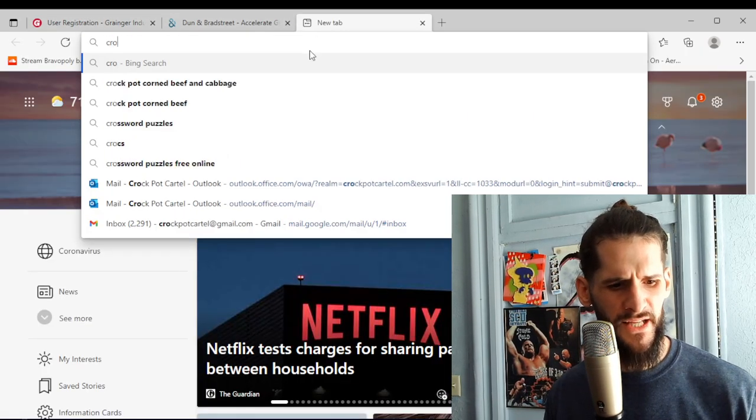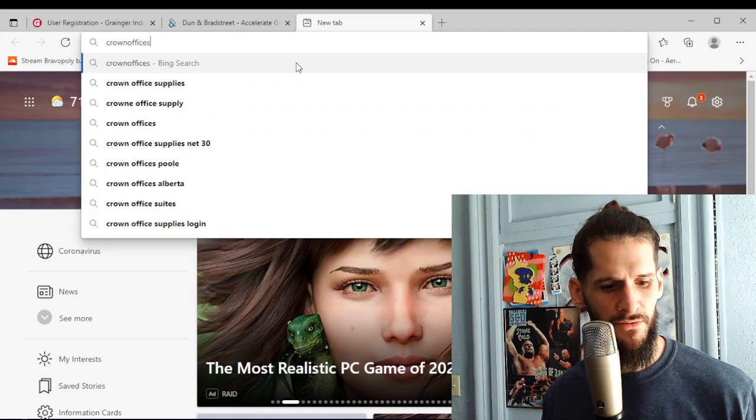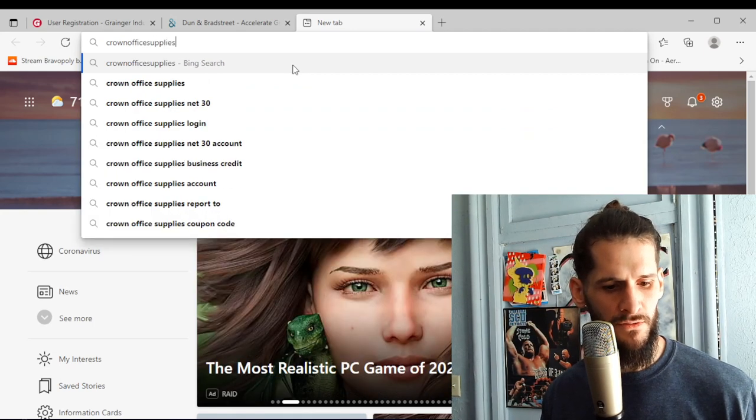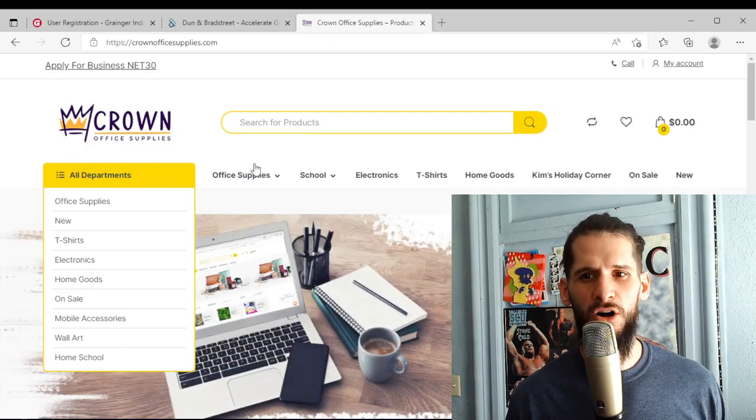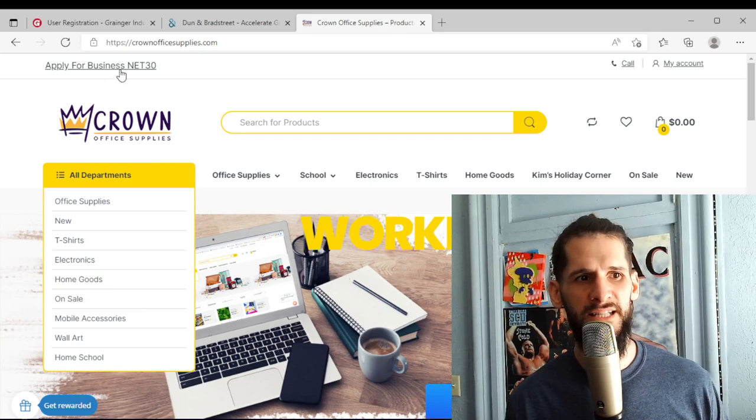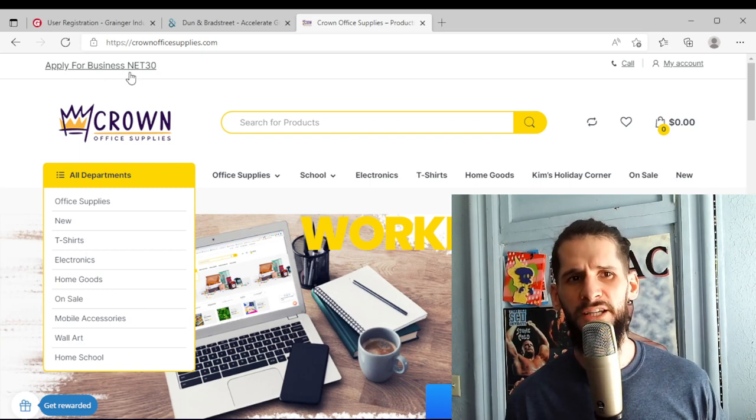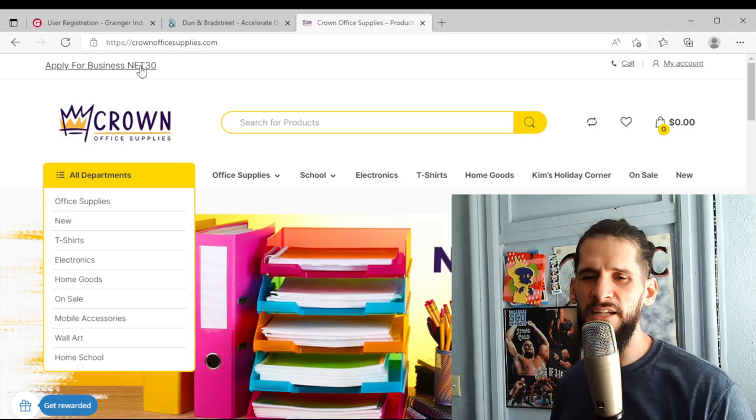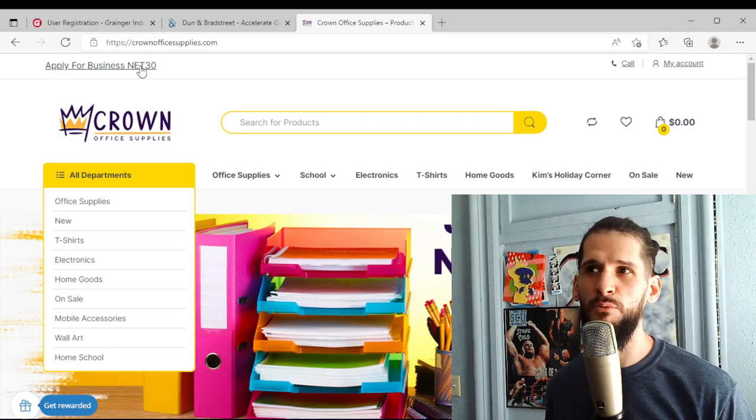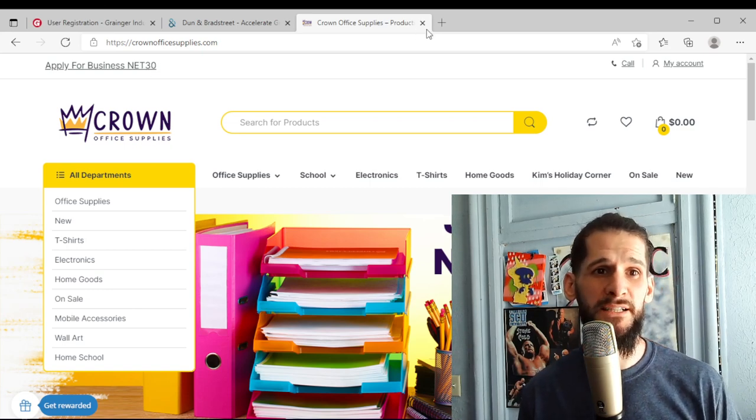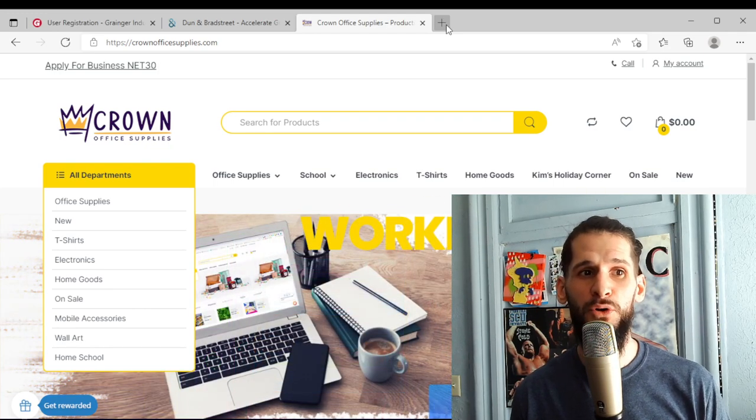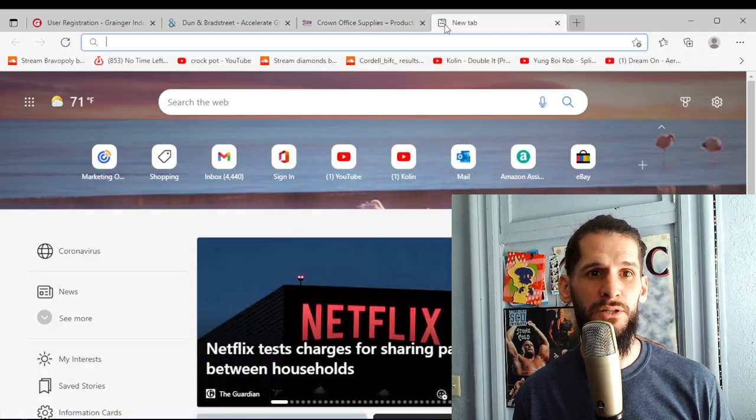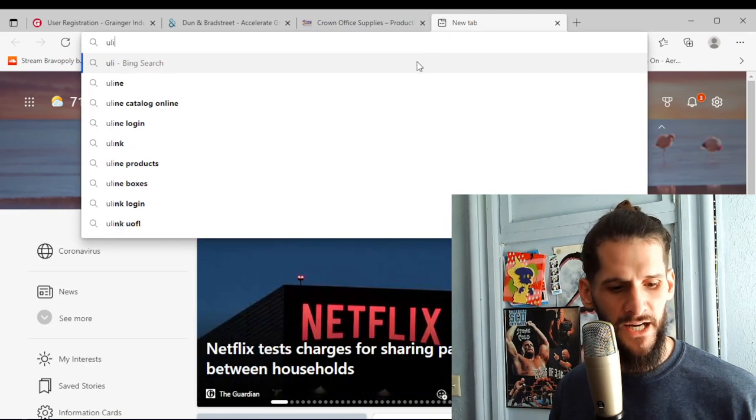Another one that I applied with is Crown Office Supplies. They also let you get a Net 30. You see right here, apply for business Net 30. I think they might charge an upfront yearly fee, I think you might have to pay like 70 or 80 dollars to get with them for a year. But like I said, it's worth it because this is going to be a commercial credit account reporting to your business credit.